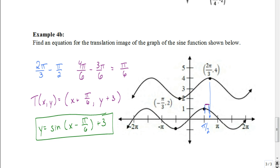That's all we need to worry about with translations. There's a strong relationship here — it's just like what we did in the previous chapter. Remember: when a rule tells you what's happening, to change it to an equation, take the opposite of what happens to x and the opposite of what happens to y, and replace those in the original equation. Now you should be able to do the assignment. Good luck.